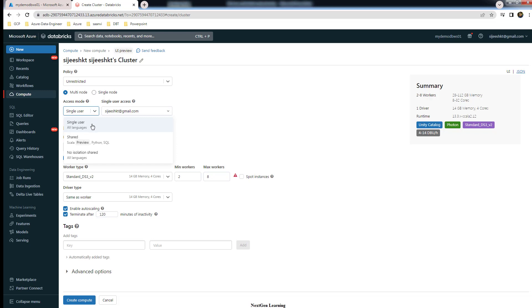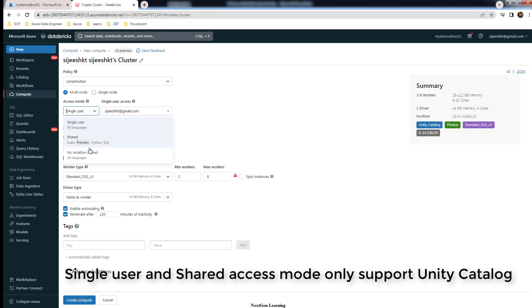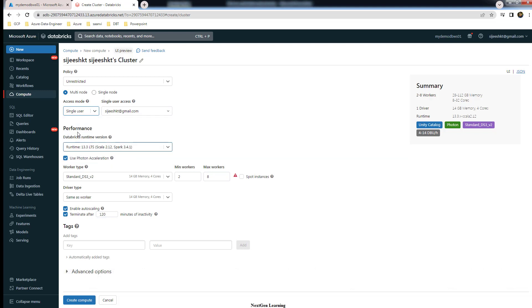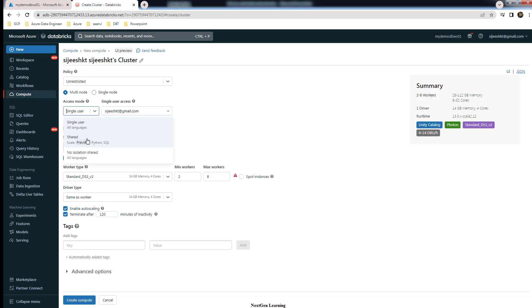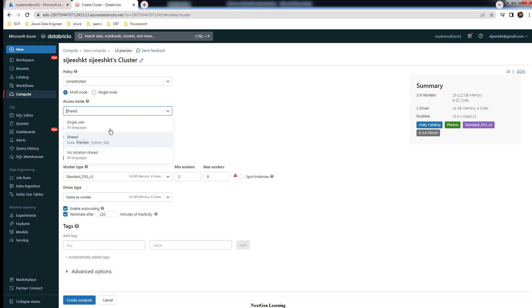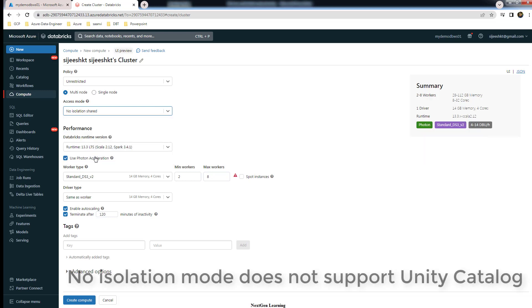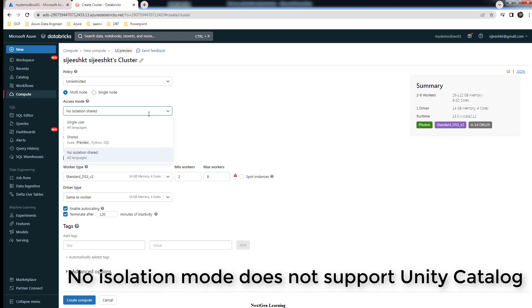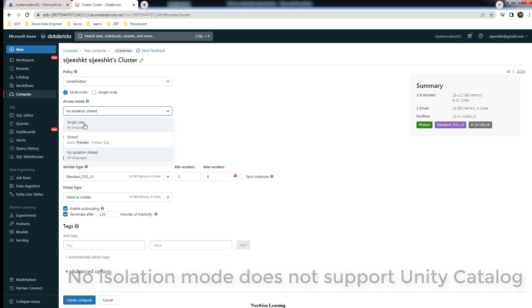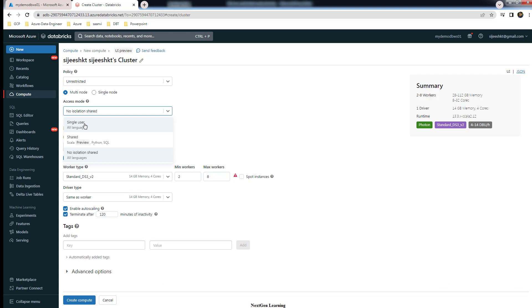Which is custom, single user, shared, or no isolation. Unity Catalog support is available in single user as well as shared. The no isolation mode doesn't support Unity Catalog. If I change it to shared I can see this Unity Catalog. If I change it to no isolation, the Unity Catalog support is not there. So you have to choose either single user, which is for one user, or shared. In both cases, even if it's single user or shared.